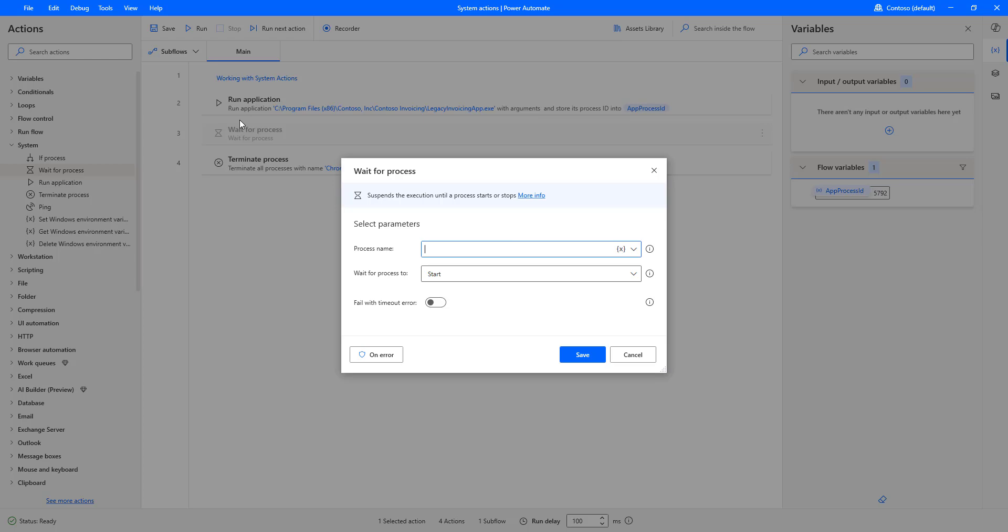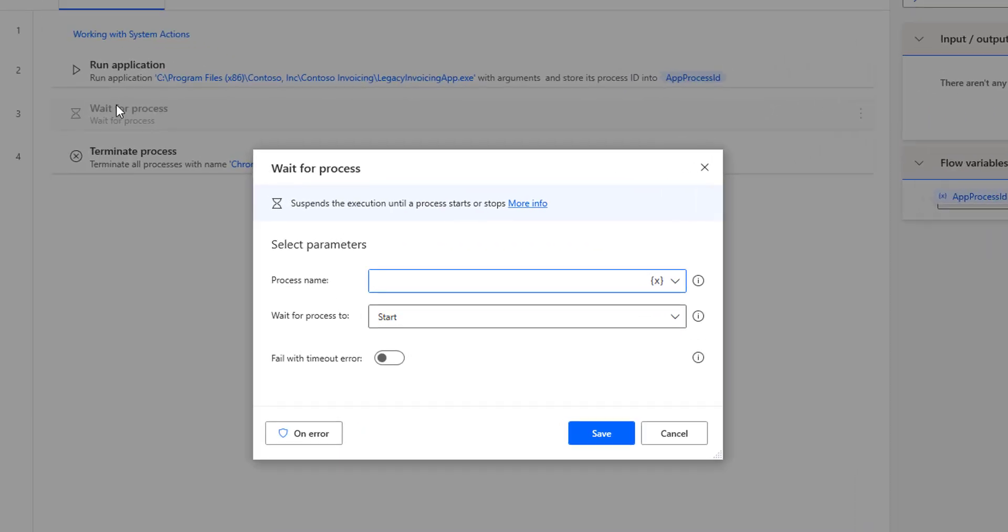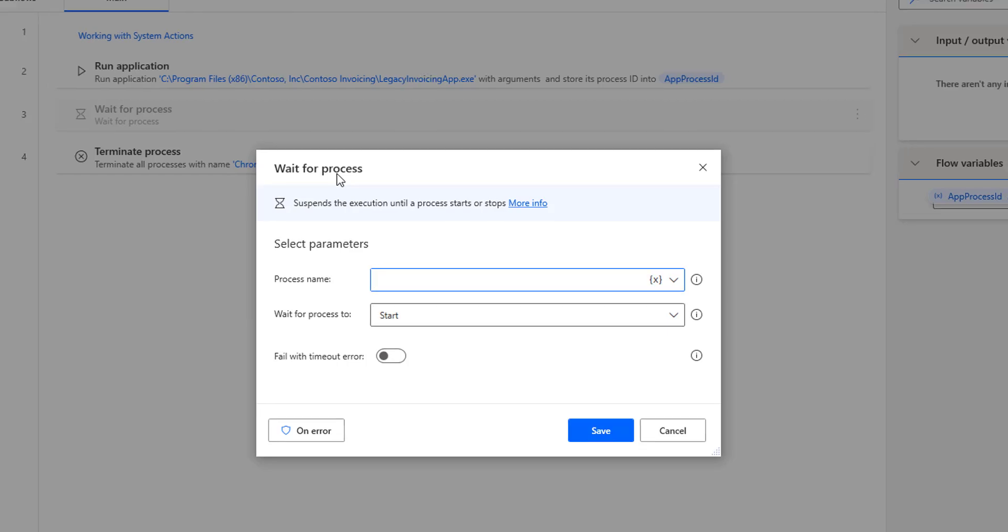Now, coming to the Wait for Process, if you see here, by definition, it suspends the execution until the process starts or stops.